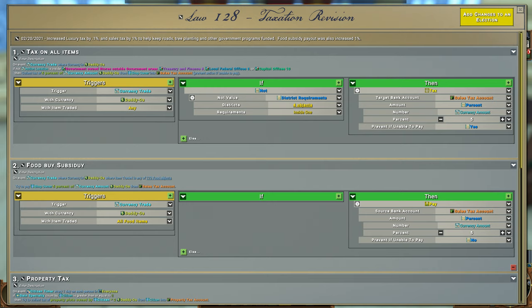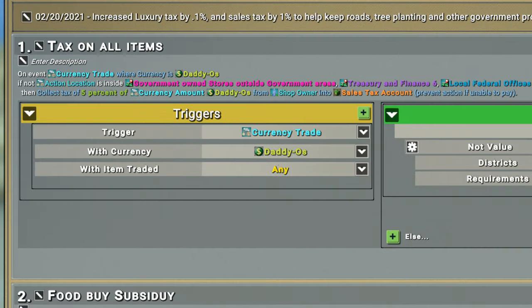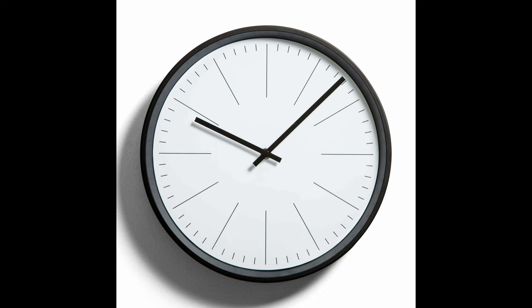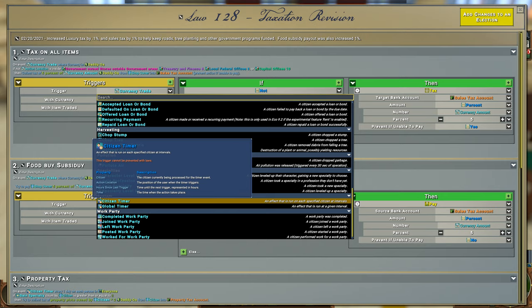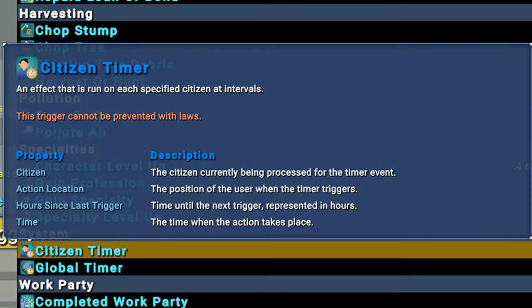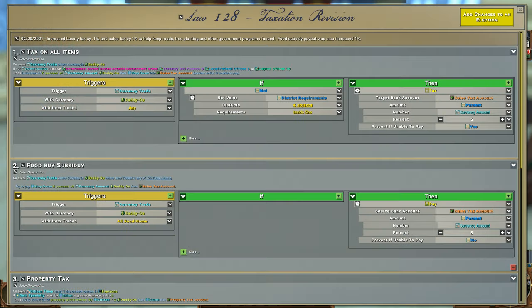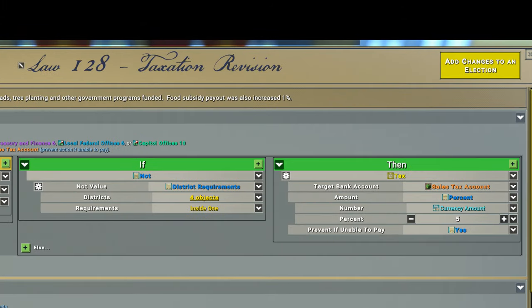What is the triggering event that will enact the taxation? In this tax example, the trigger is any time currency is being traded. It can be something very specific, like chopping a stump, or the event can be something periodic — either a global timer or a citizen timer. If it's something applied to each citizen that works differently depending on some statistic like how much wealth they have, use the citizen timer. The global timer is more appropriate for something general that isn't specific to any individual citizen. The other two parts are an if-then clause, which is fairly straightforward — when the given event occurs, the if-then section listens for further directions to narrow what's going to happen.